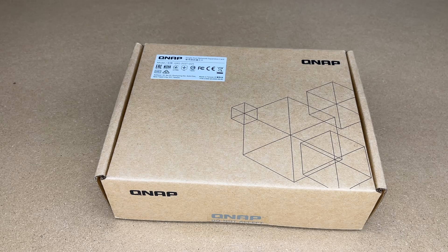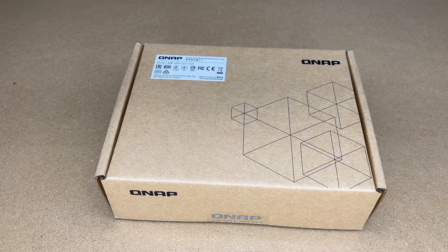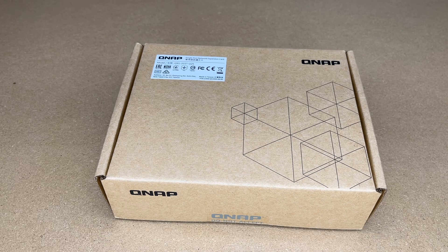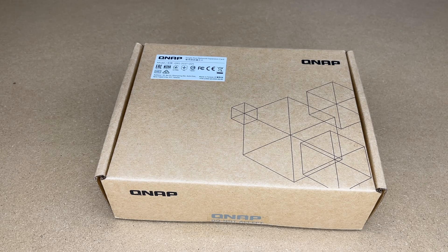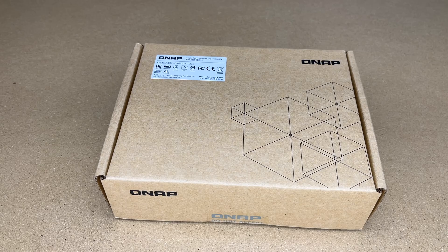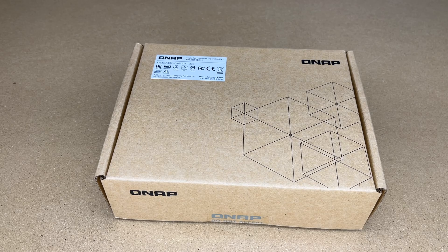Welcome. In this video, I'm going to be using this QNAP 2.5 gigabit single port network expansion card in a Windows 10 PC.